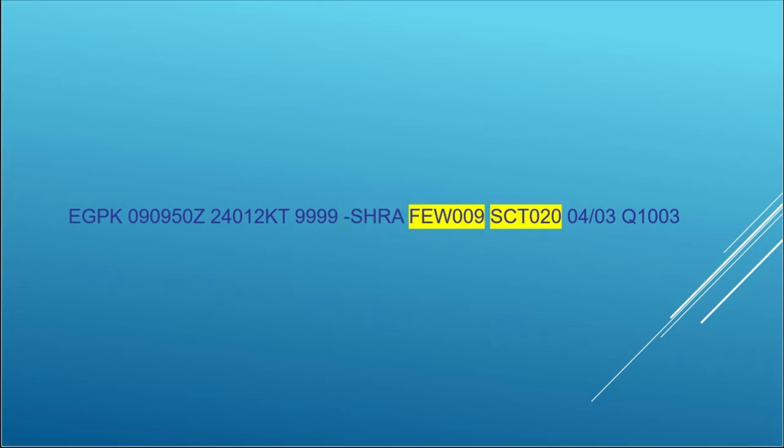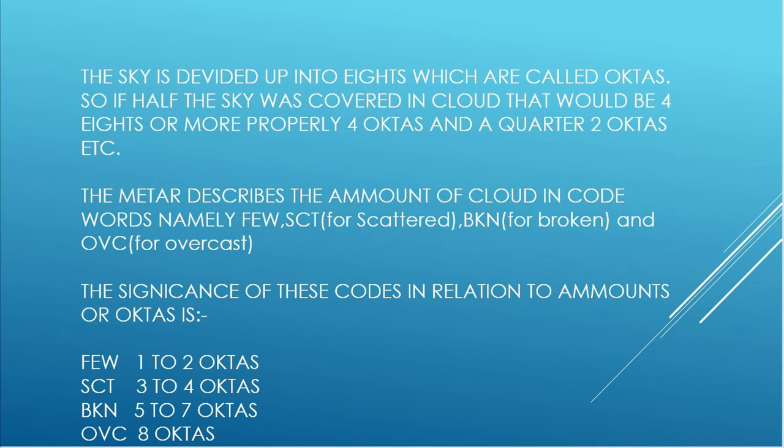So the next block or blocks, because there can be several, covers cloud, cloud height and the amount. The amount is signified by the three letter code words at the beginning of the blocks.